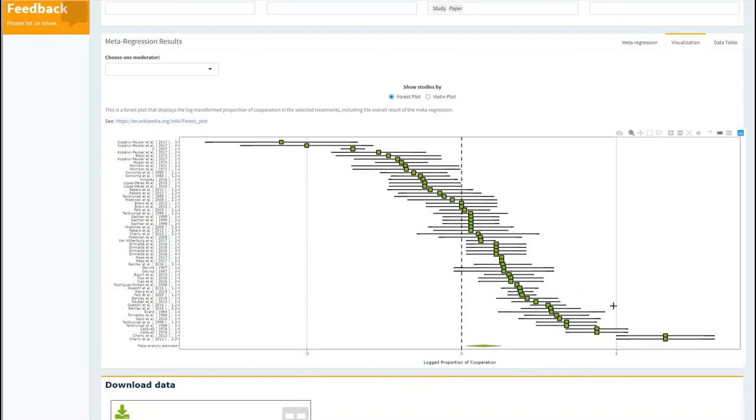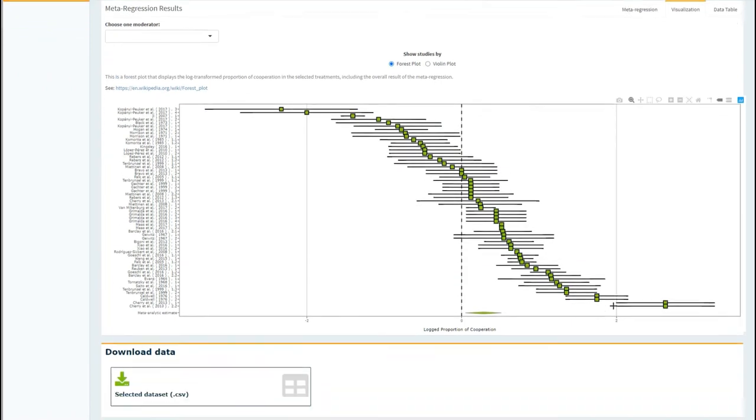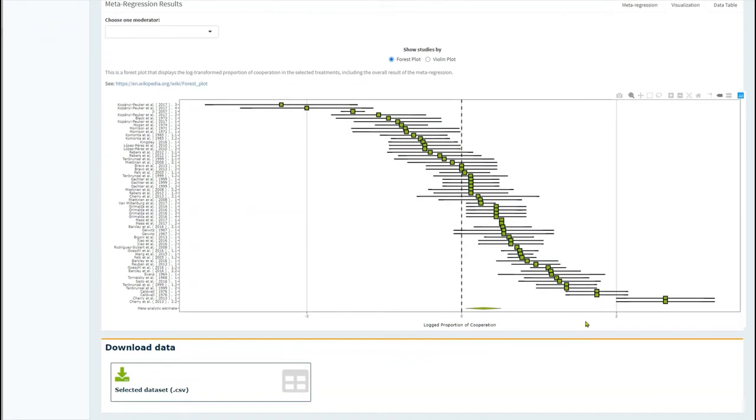At the bottom, you can see the overall result of the meta-regression, which you can see is not overlapping with zero here.